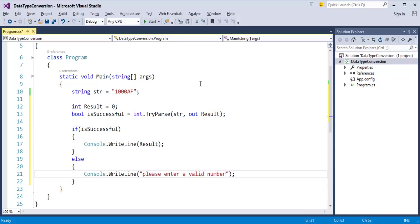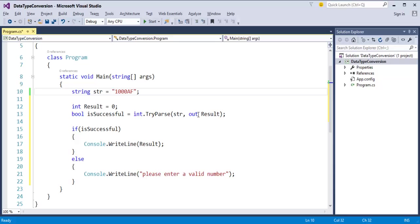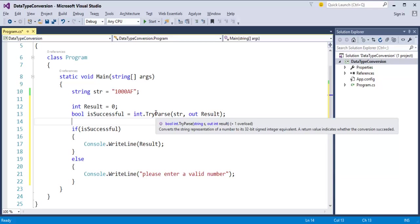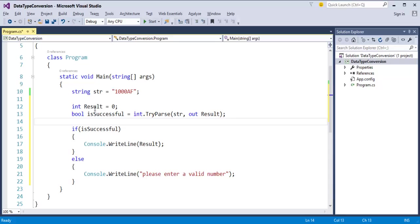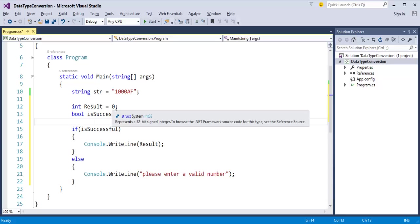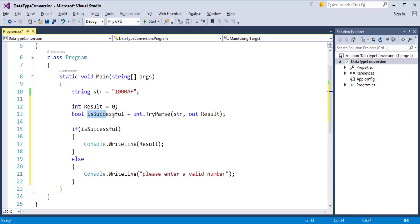Let me walk through the code. I have a string variable holding the value. I am using the TryParse method, which takes two parameters: one is the string variable, and the other is the result variable using the out keyword — you can refer to my previous session on what the out keyword does. Whatever output TryParse gives will be stored in the result variable, which I have initialized to zero. I am checking whether the value TryParse gives is a correct value using an if statement: if isSuccessful, print the result; else tell the user to enter a valid number.